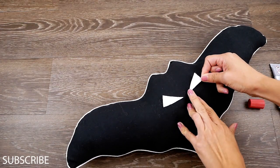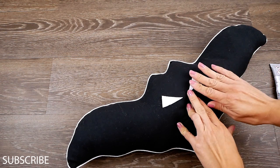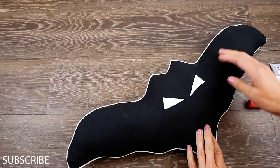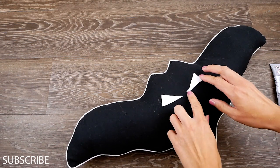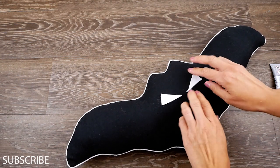Avete visto no quanto semplice è stato fare questo cuscino? Un po' di cotone, un po' di stoffa e via.